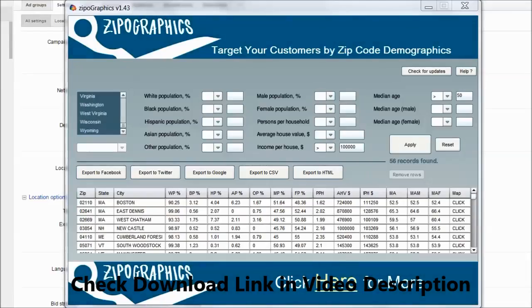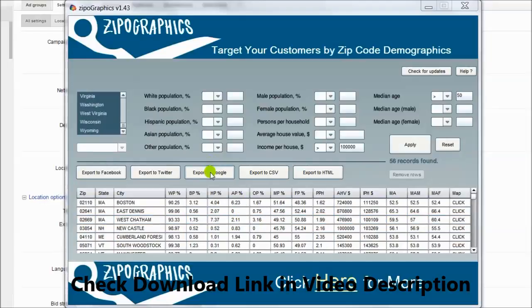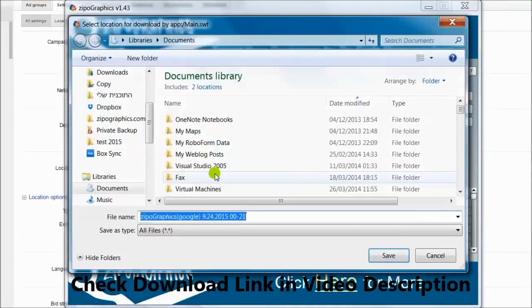Now I export to Google AdWords. Export to Google. Save.